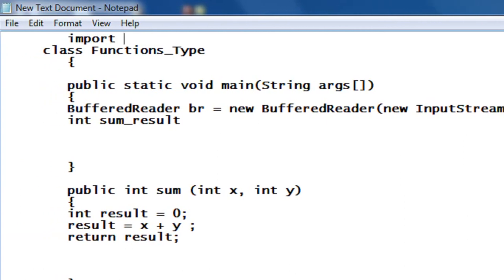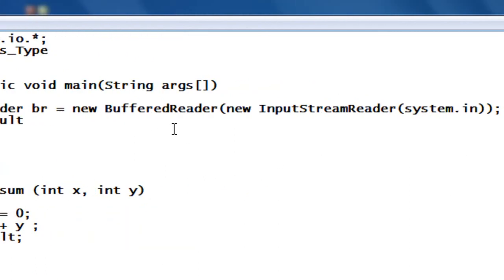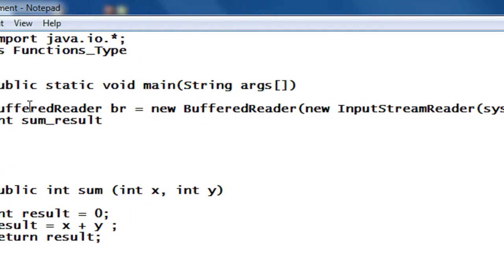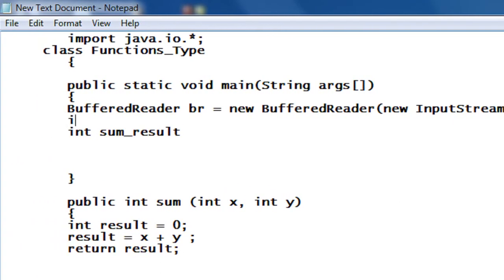So I have to import some package: import java.io.* — it's not system, it's java.io.*. Now I am going to declare two variables: int a, b.